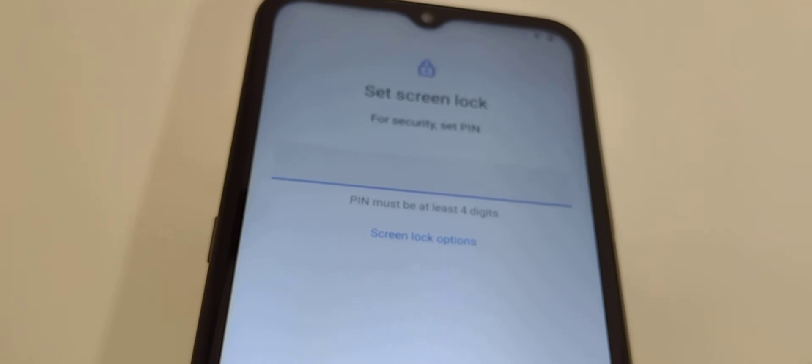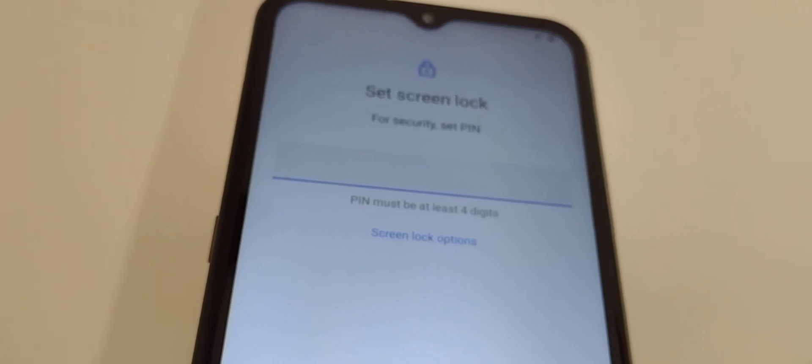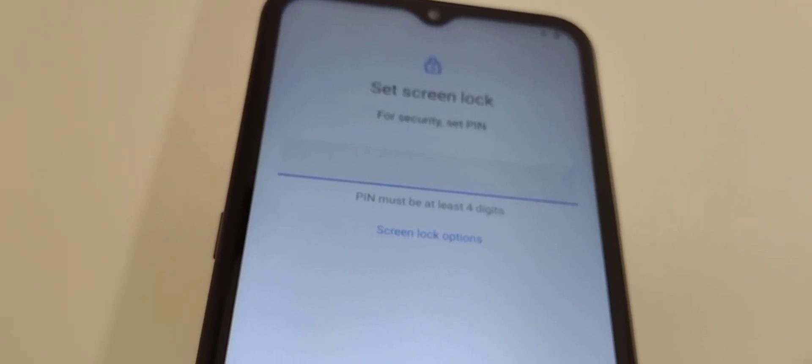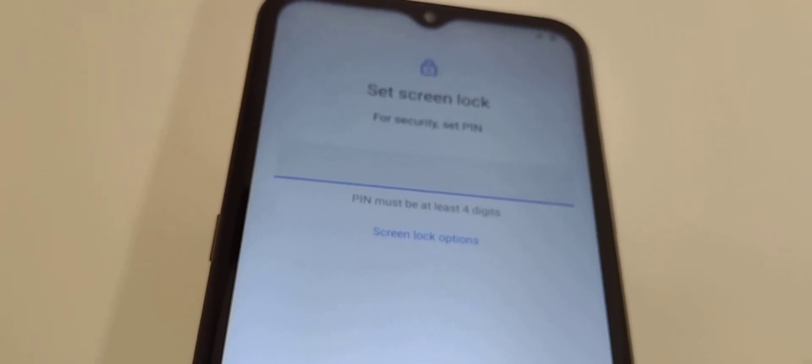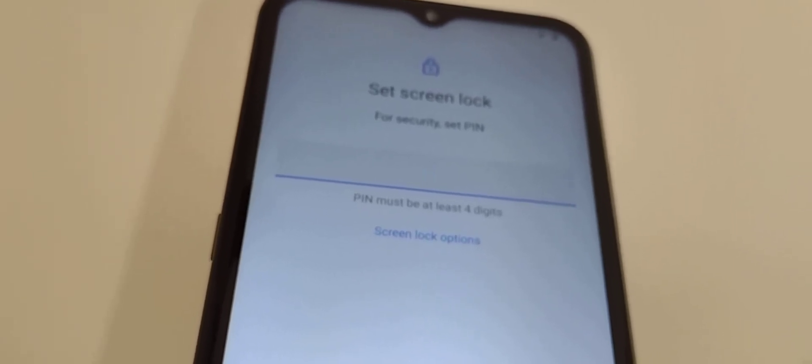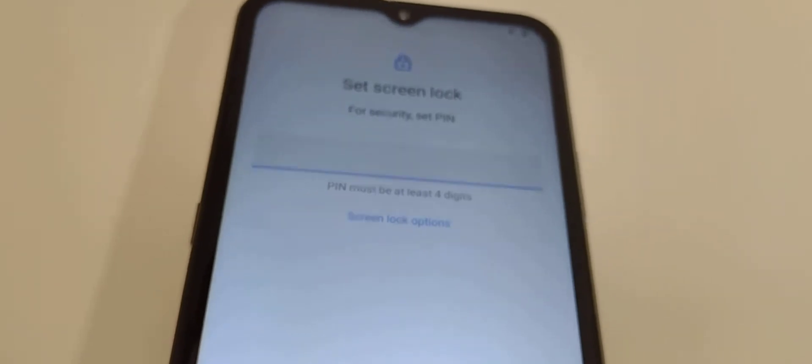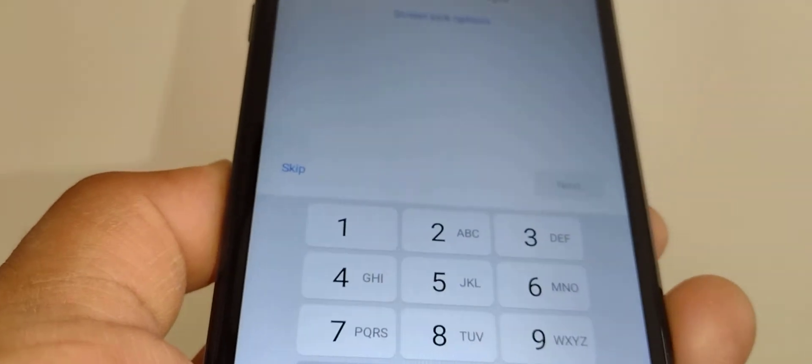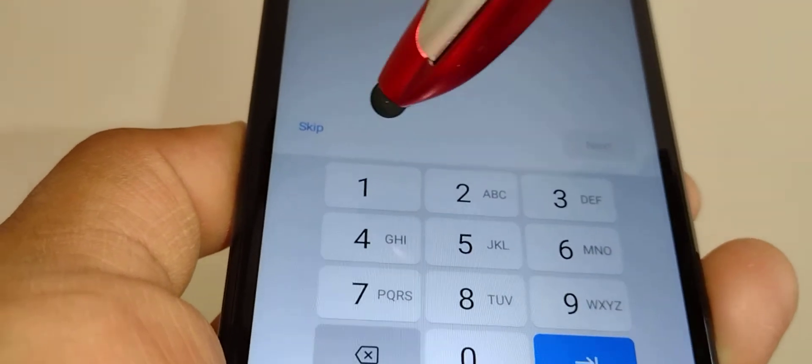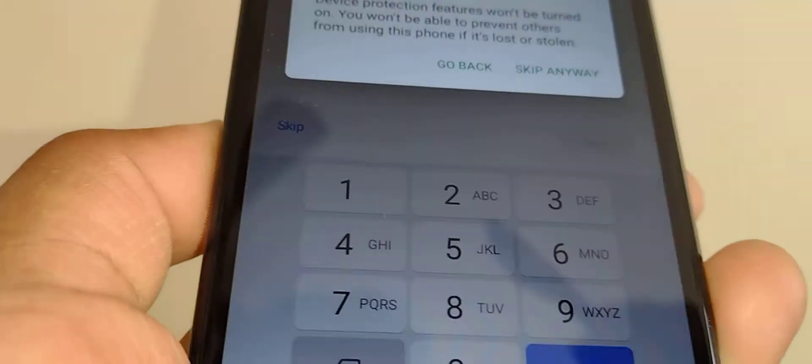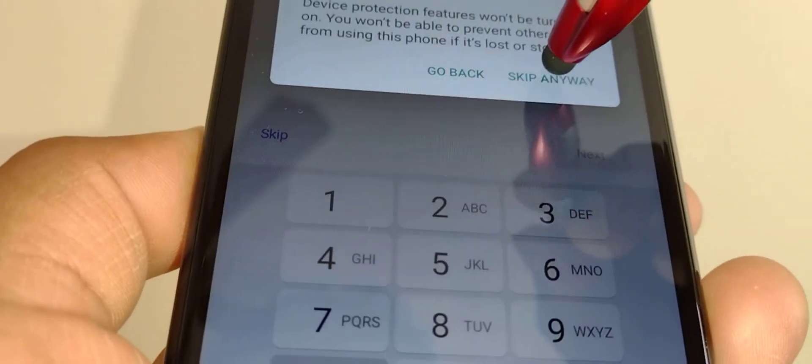Next is screen lock where you can set a four-digit PIN. I'm gonna go ahead and skip this step.